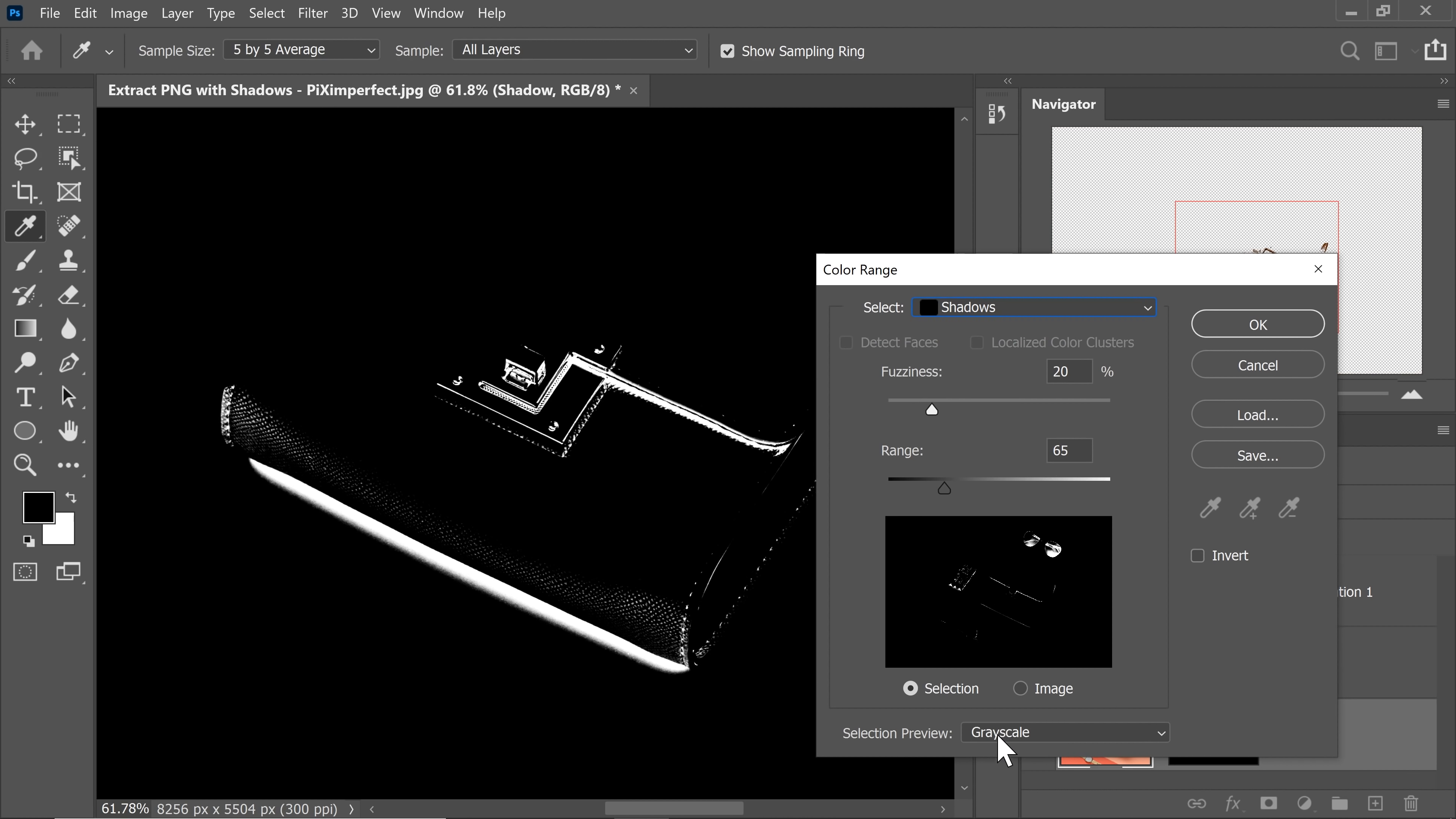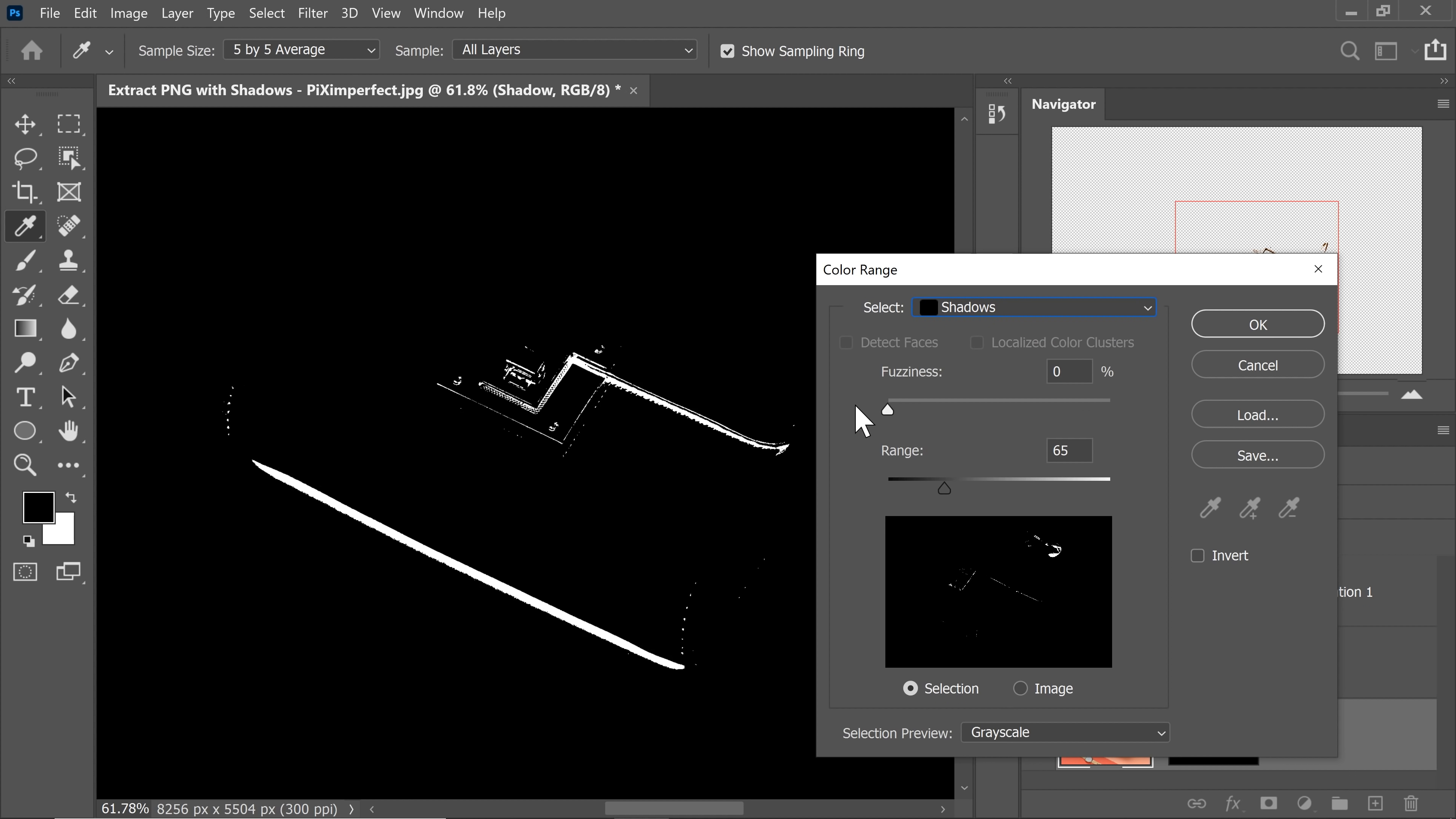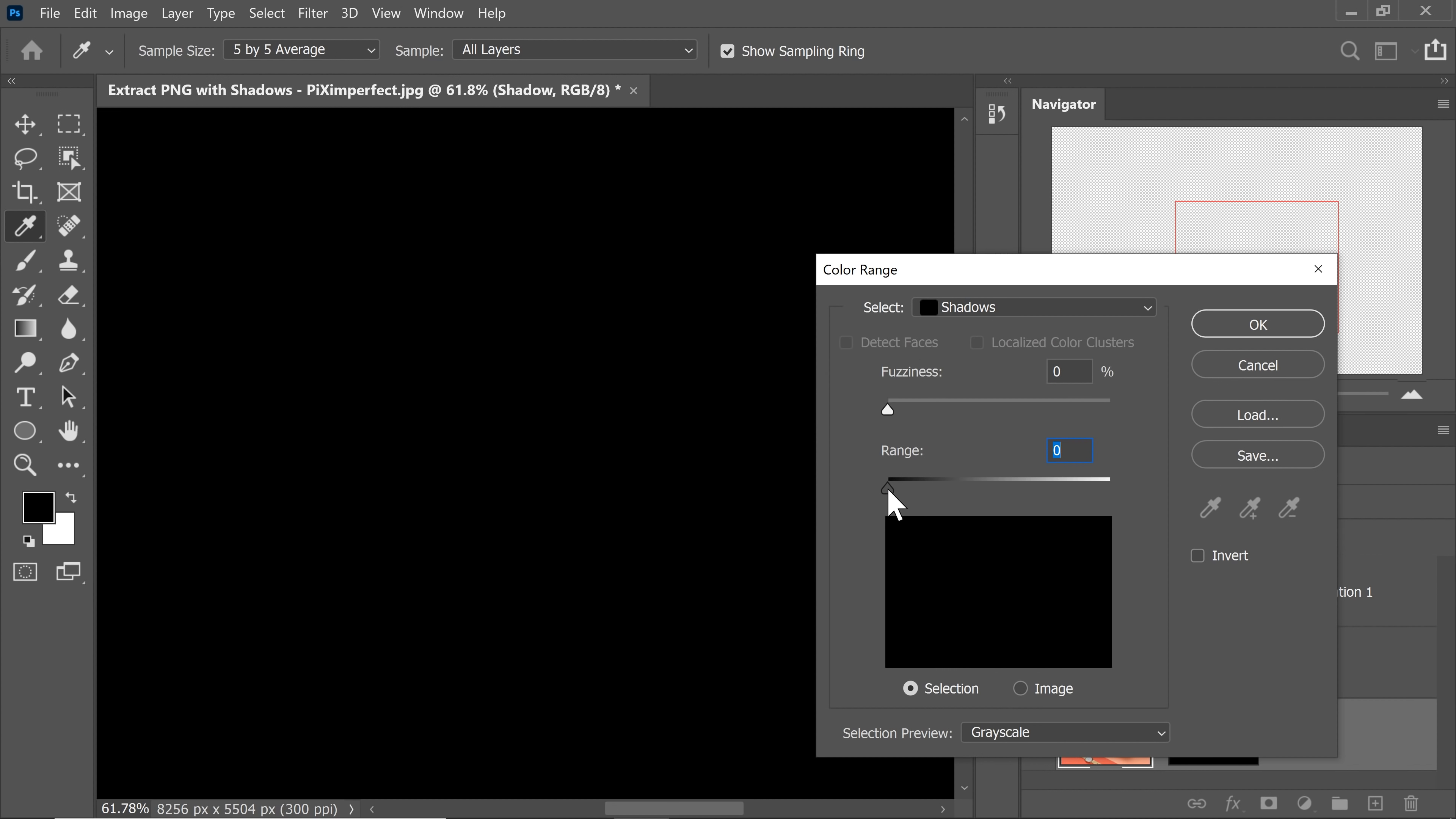Now inside of Color Range, you would go and choose Shadows because we have to select the shadows, right? Now you can choose the Selection Preview to Grayscale. That way you have a better idea. First, let's take the fuzziness and the range all the way to the left. Now slowly and gradually increase the range and just when you begin to see the shadows, stop.